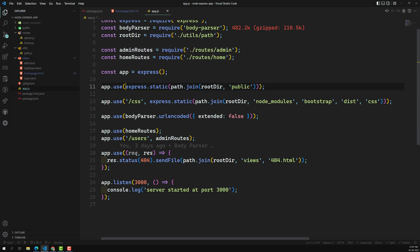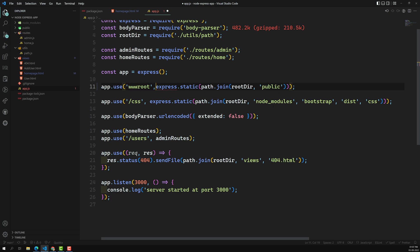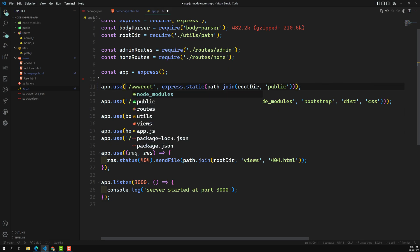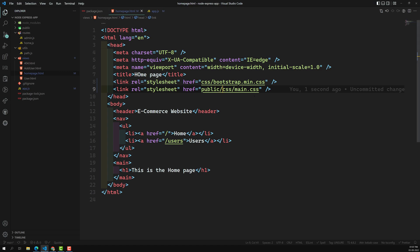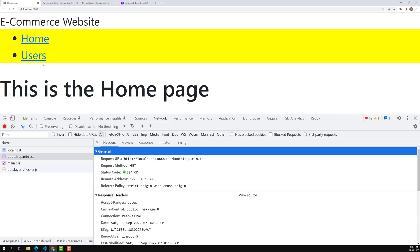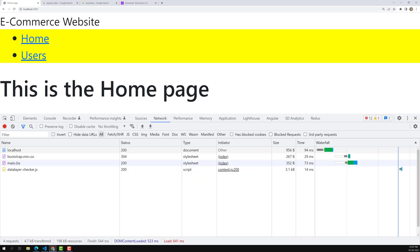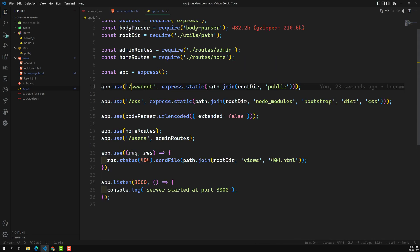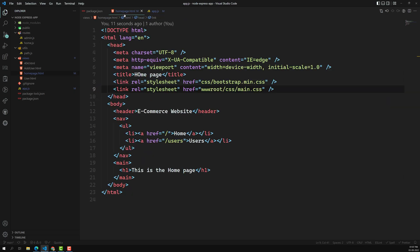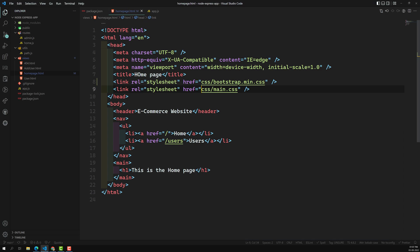You can also use a different route prefix — for example, slash www-root — and map it to the public folder. In that case, requests to slash www-root would serve from public, while slash CSS would serve from the Bootstrap node_modules path. Each middleware handles its own prefix. I'll keep the slash CSS prefix and remove the www-root example, keeping the configuration clean.